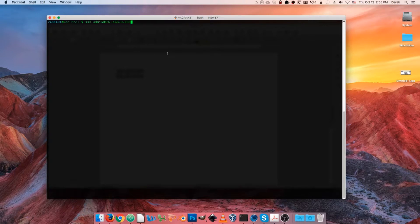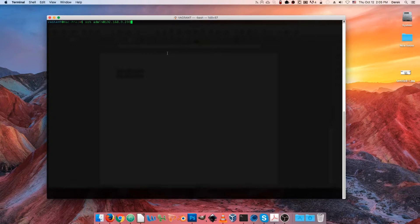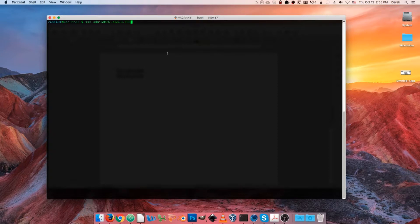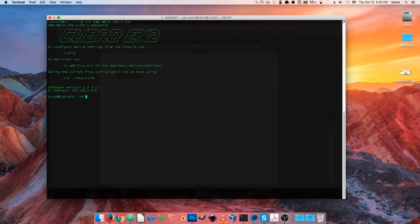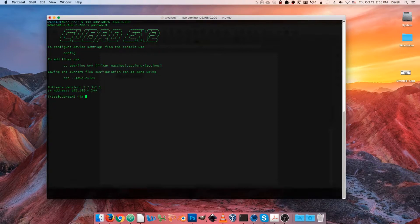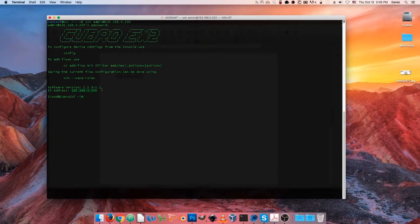But you always need some kind of credentials to access the command line unless you're doing it via a serial connection. Our default user is going to be admin and our default password is either going to be kubro all lowercase or admin all lowercase depending on the device. Once we put that in, we're greeted with this banner here showing that I'm on a kubro EX2 and we see our current IP address right here.